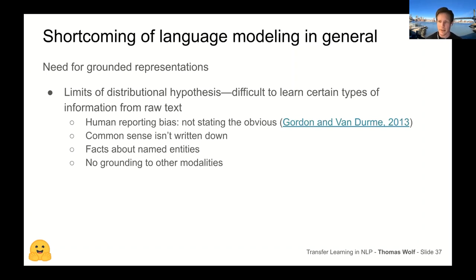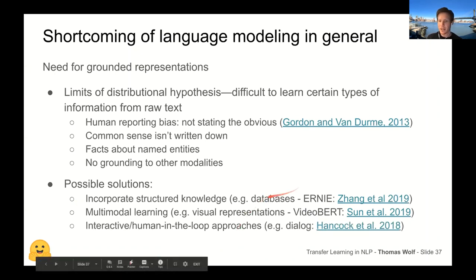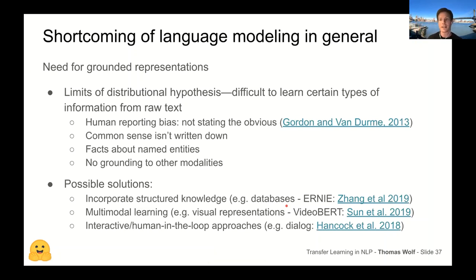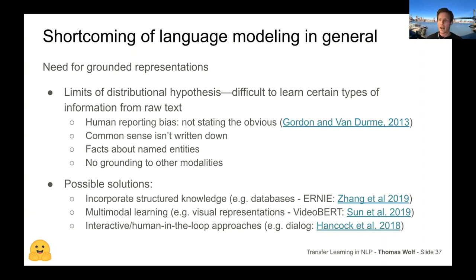A lot of things are missing in text because they're too obvious or hard to express as text. Solutions include using a knowledge base that explicitly states facts like 'sheep are white,' multimodal approaches where the model sees a picture of a white sheep, or interactive human-in-the-loop approaches where someone corrects the model like we correct children. These are all approaches people are experimenting with to overcome the limitations of text-only pre-training.